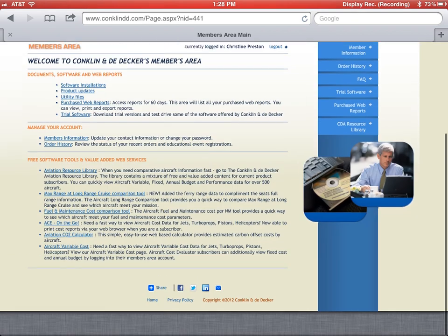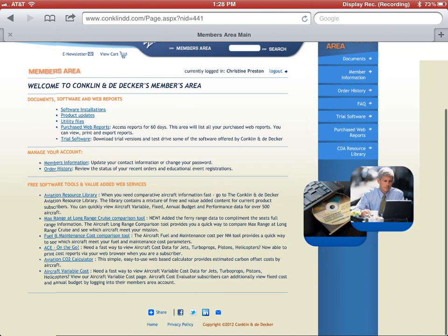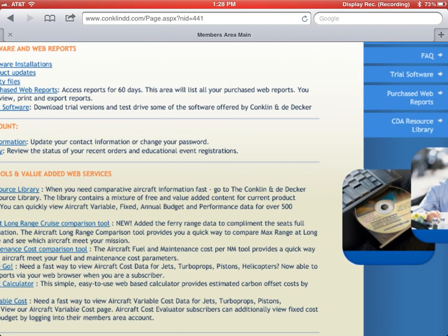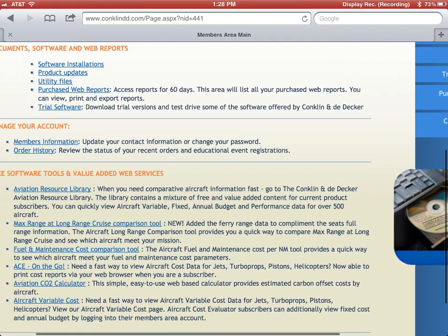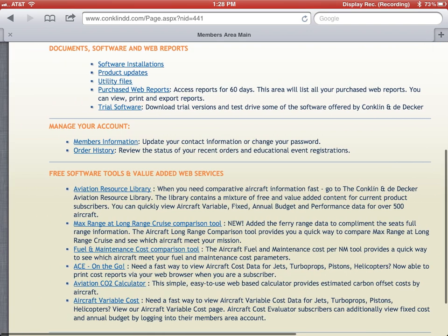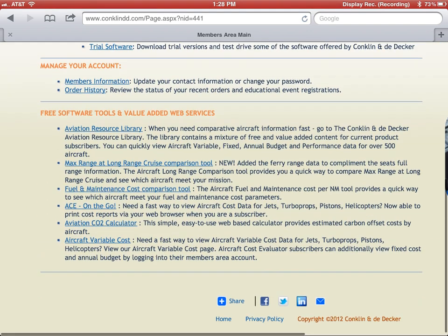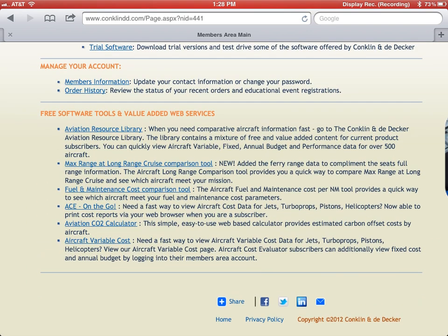Once you have signed in, from the members area you want to scroll down to the free tools and value-added web services and go ahead and choose ACE On The Go.